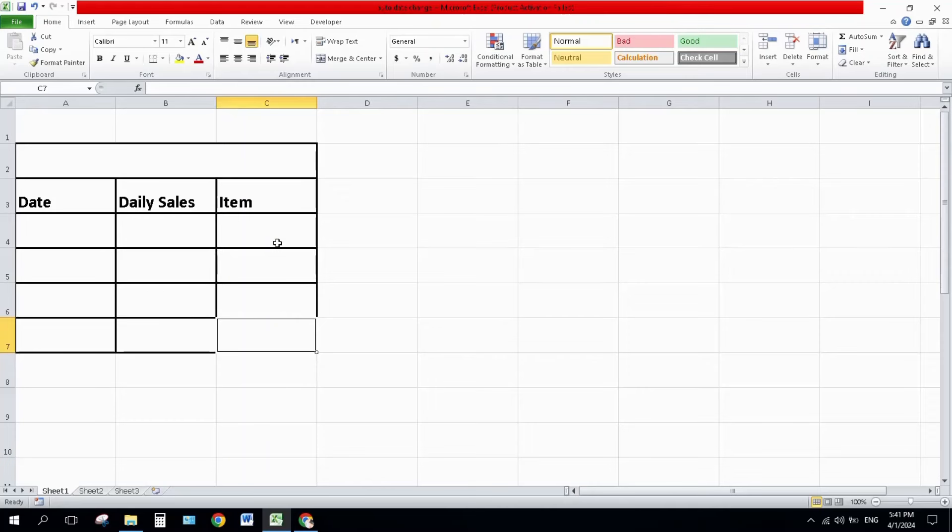Hello everyone, welcome back to my channel. In this Excel video, I will show you two different formulas to automatically change data in your Excel table. Formula number one automatically changes the date every time you open Excel. Formula number two changes the date when you write something in a specified cell.